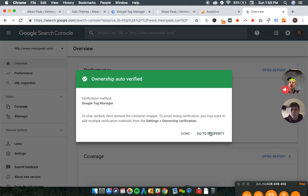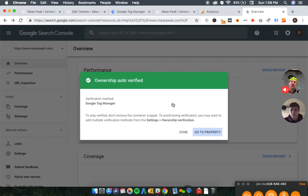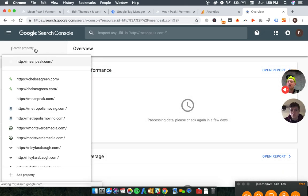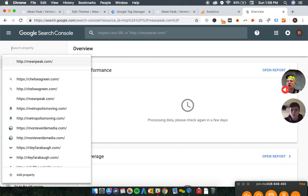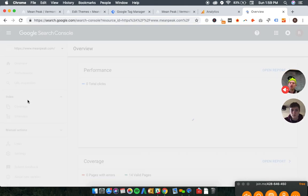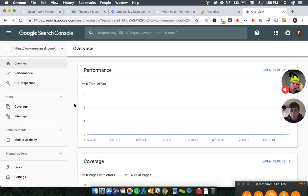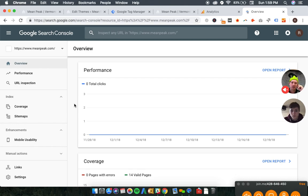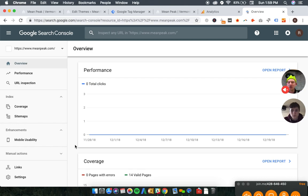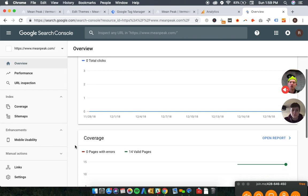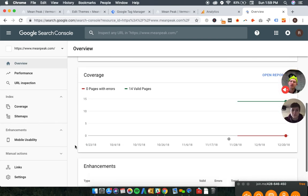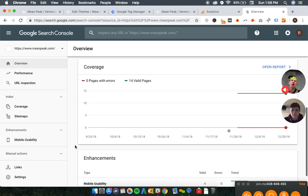All right, so we've verified all four properties. We can see that the one that's getting the traffic is the secure one with the www. That will be the case most of the time. If you don't have an SSL certificate in 2019, I would strongly suggest that you invest in one. They're fairly cheap and fairly easy to install. Yeah, it's 15 bucks a year, and that is worth it no matter what your business is, I promise.